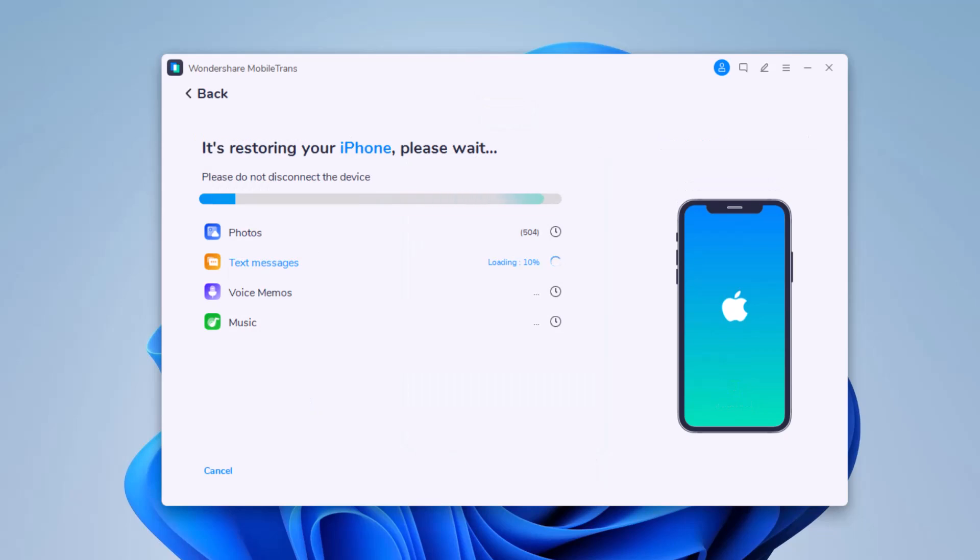It will start to transfer. Do not disconnect or remove the phone during transfer. It may take a few minutes depending on how much data you have on your phone.